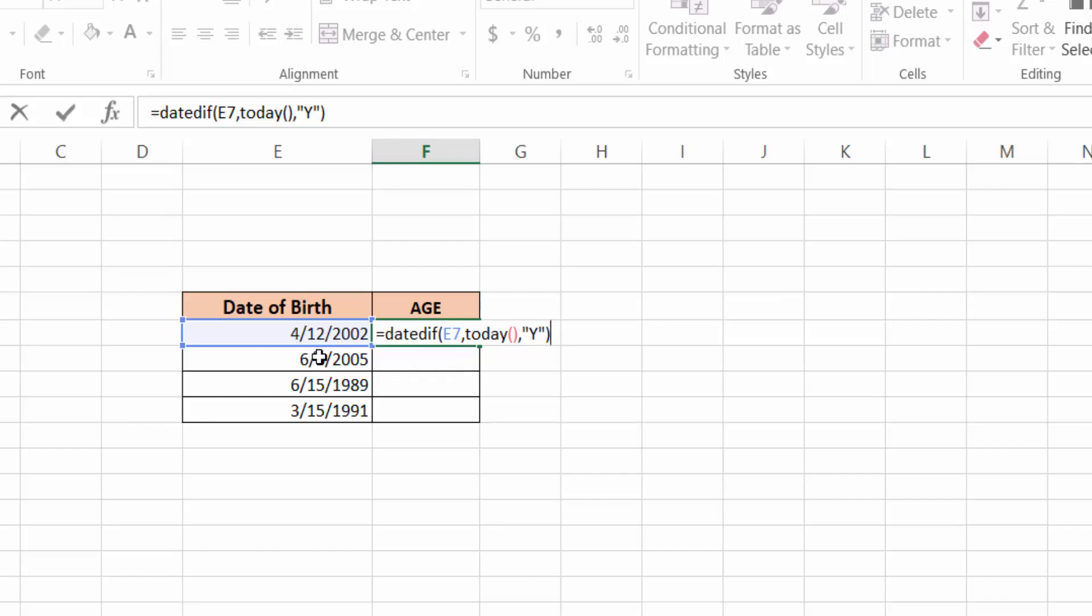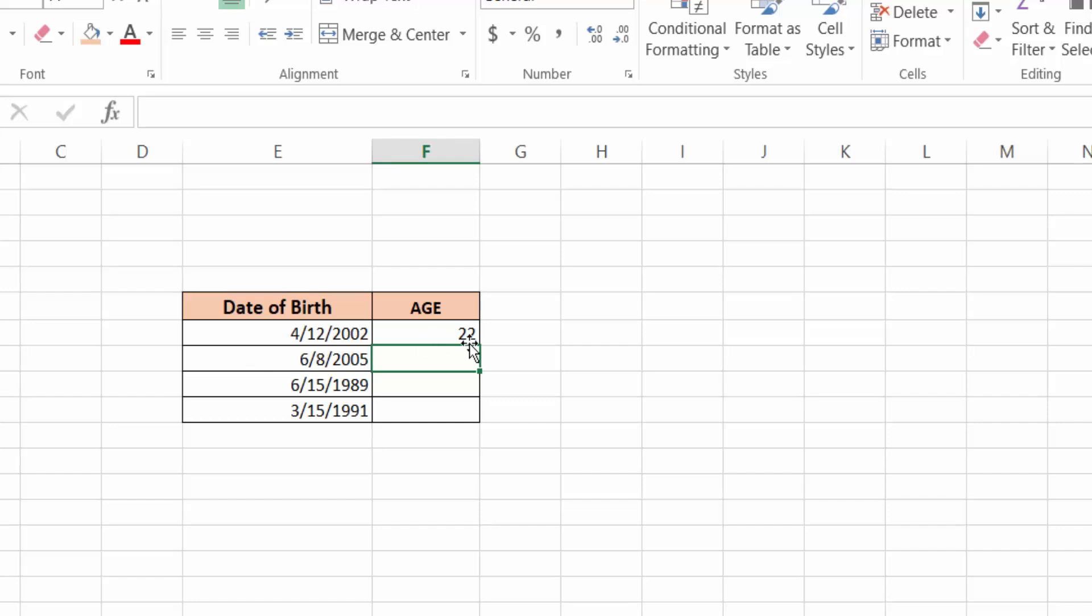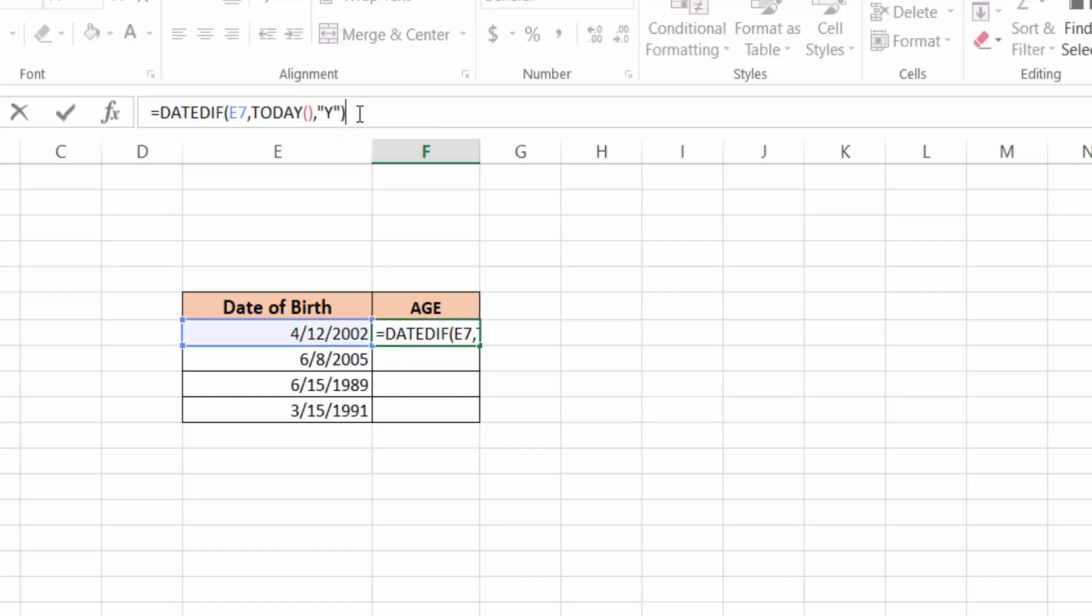Press Enter. So this is the age from this date of birth: 22 years. If you want to add the word 'years' to this age, go back to this formula.